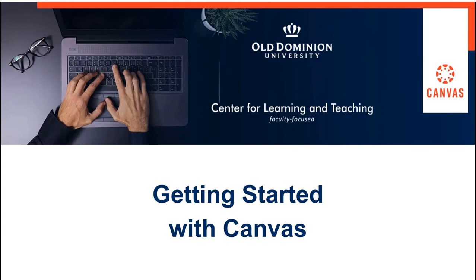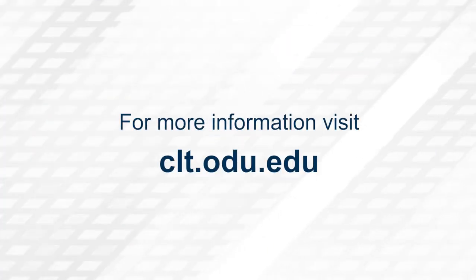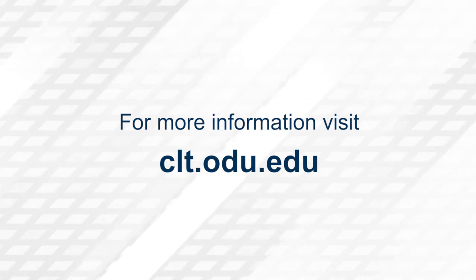Thank you for watching. For more information, please visit clt.odu.edu.